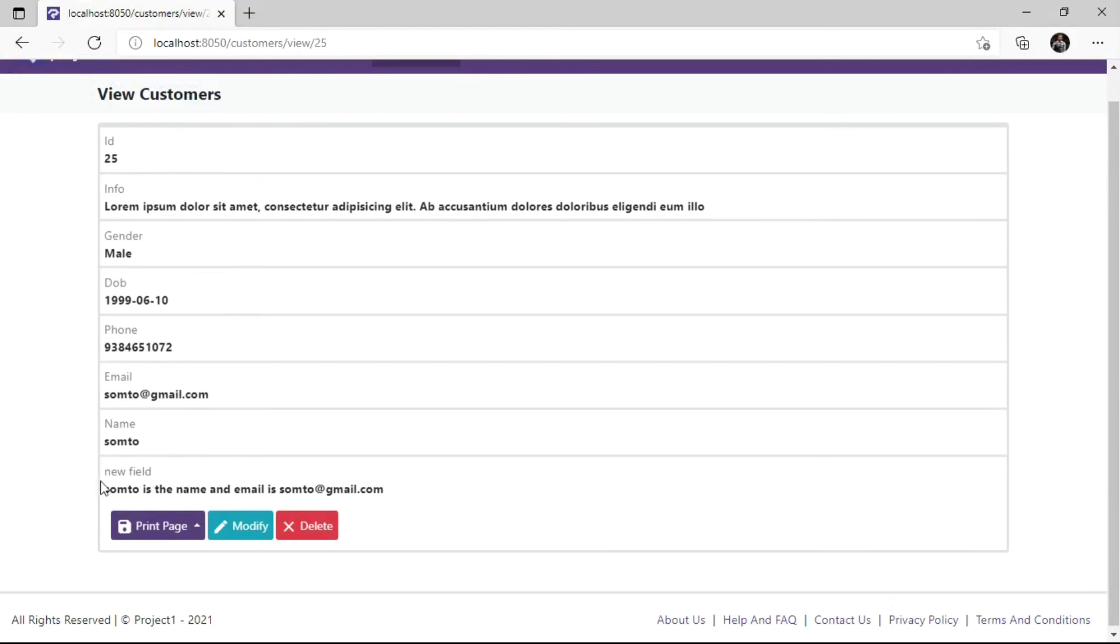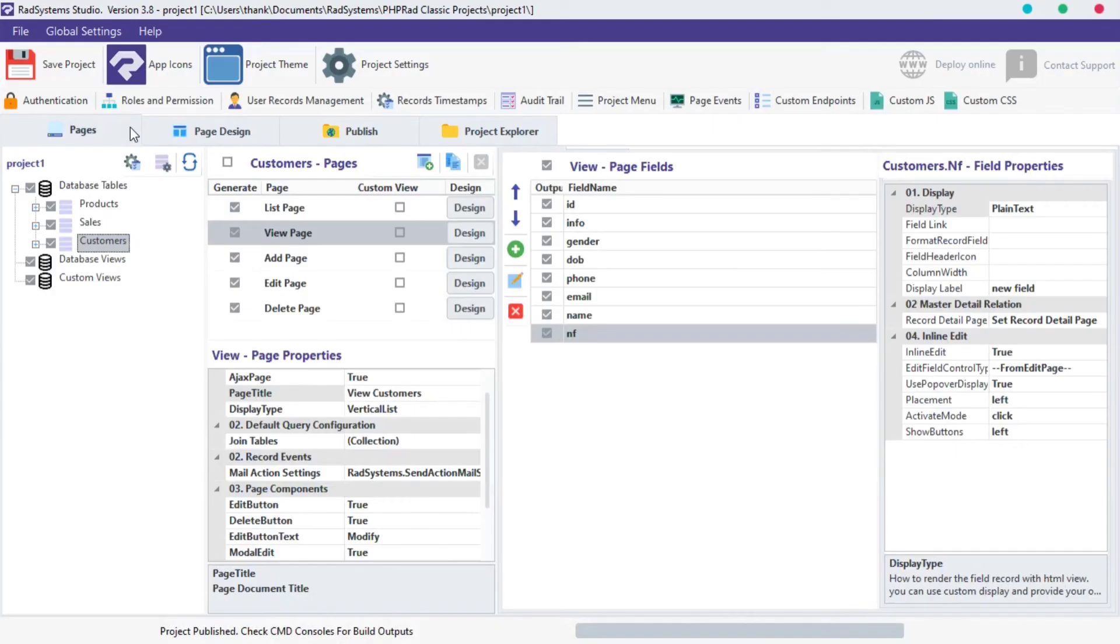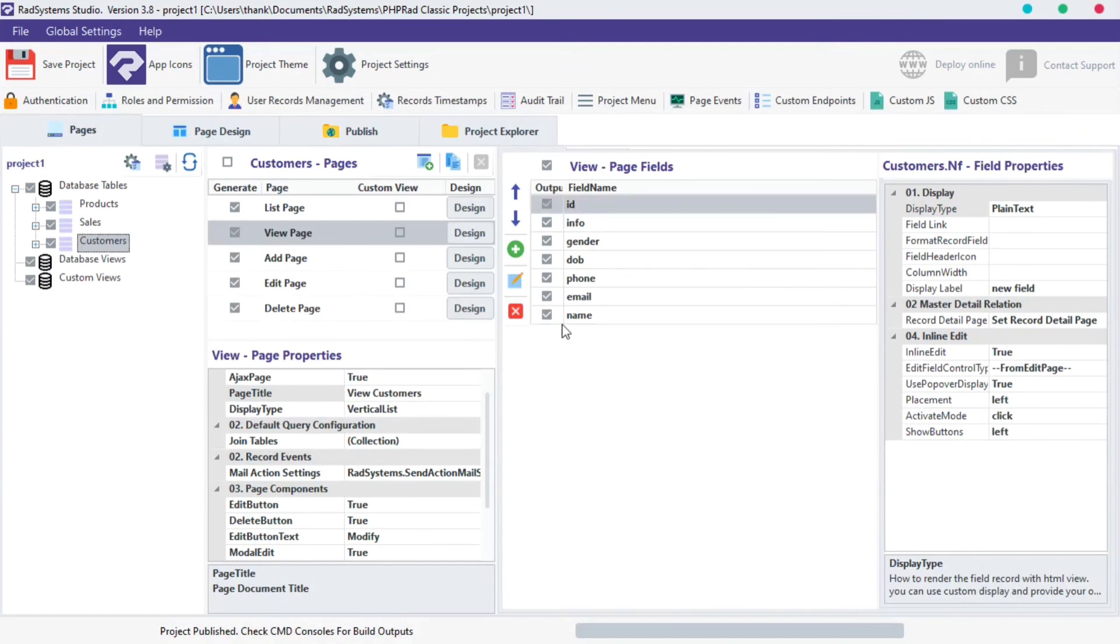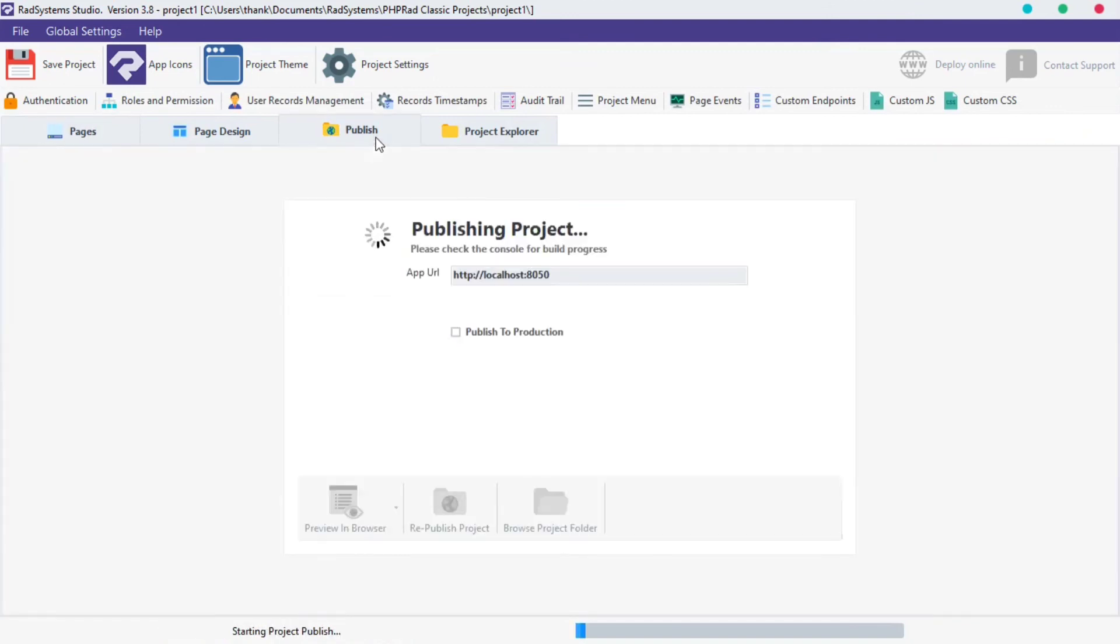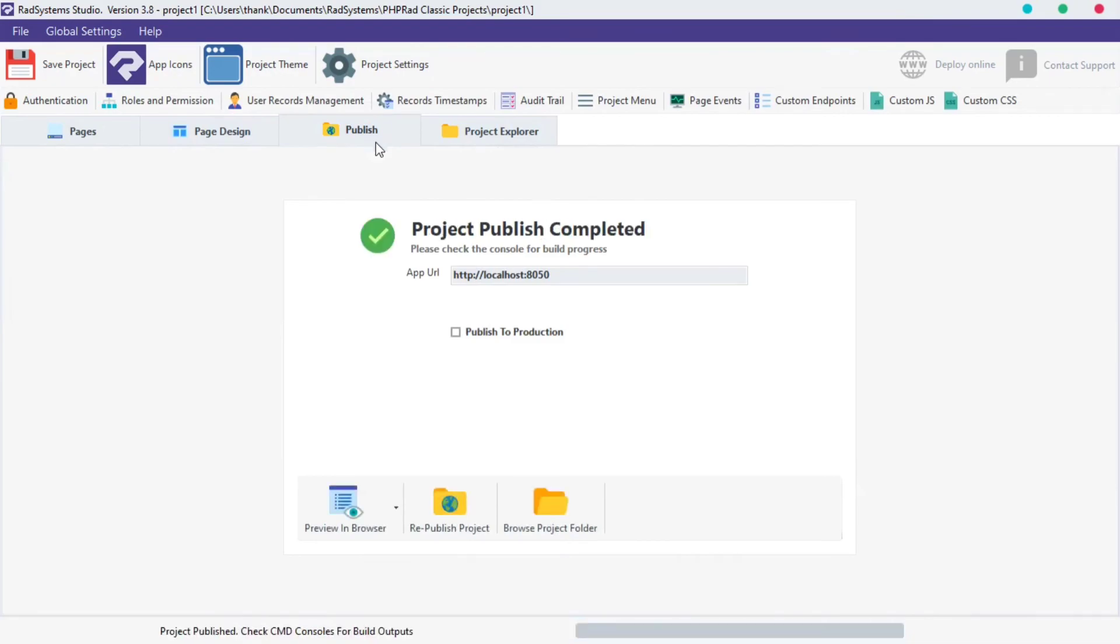To delete a field created, click on the field created, and then click on this red button. That's it. Publish project and then preview in the browser to see changes.